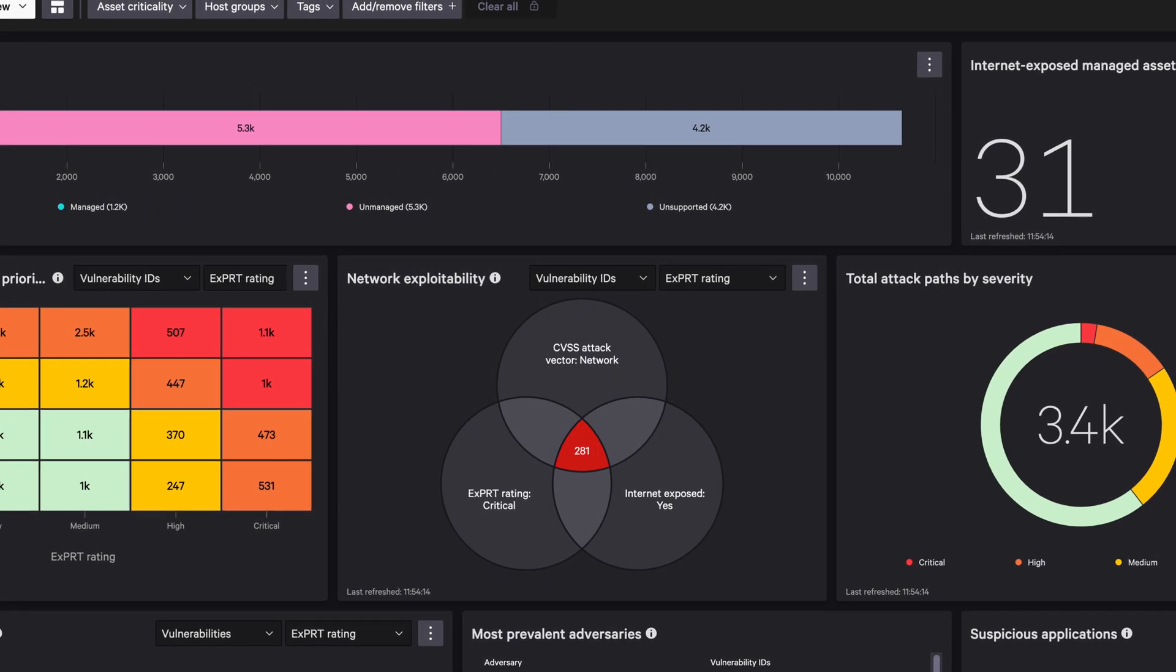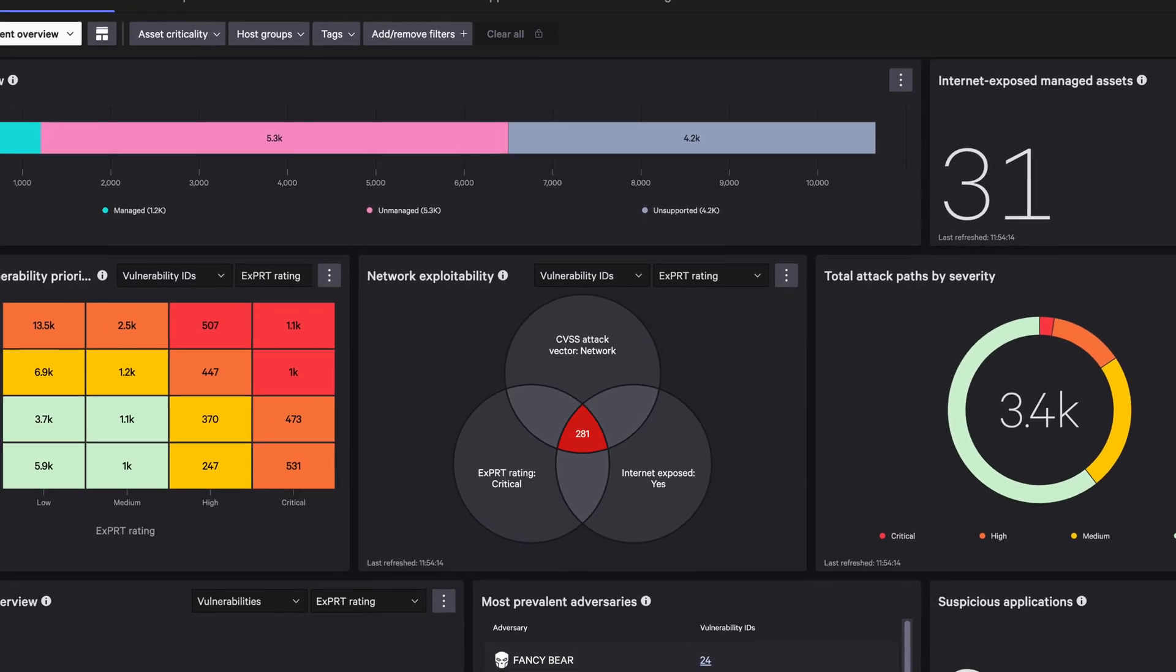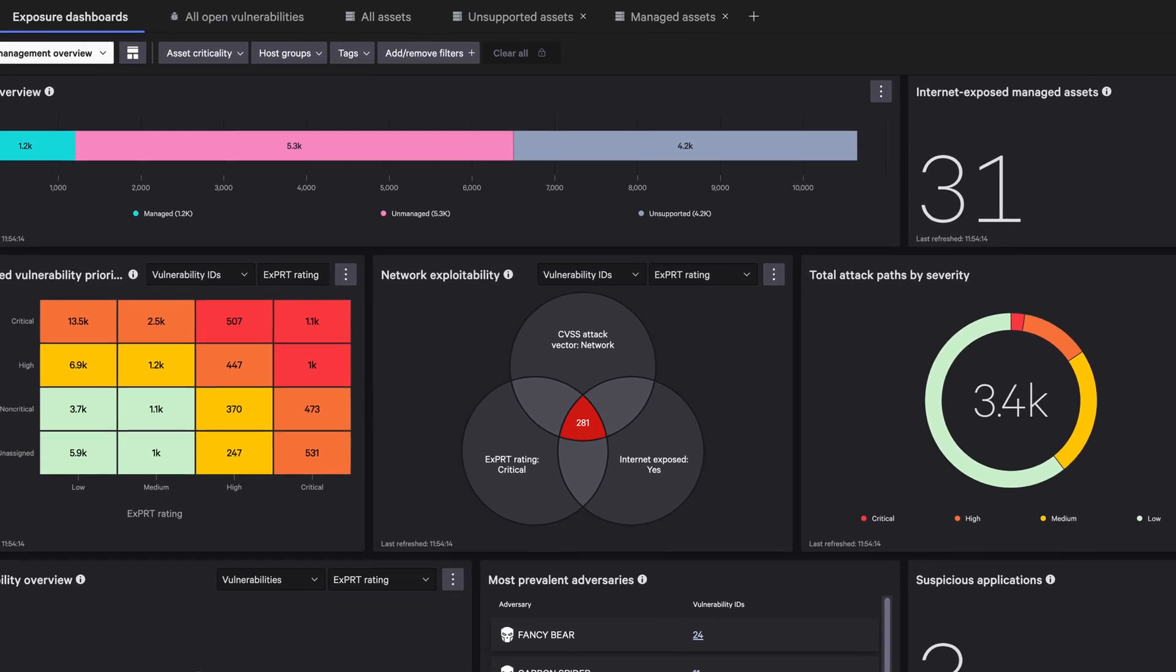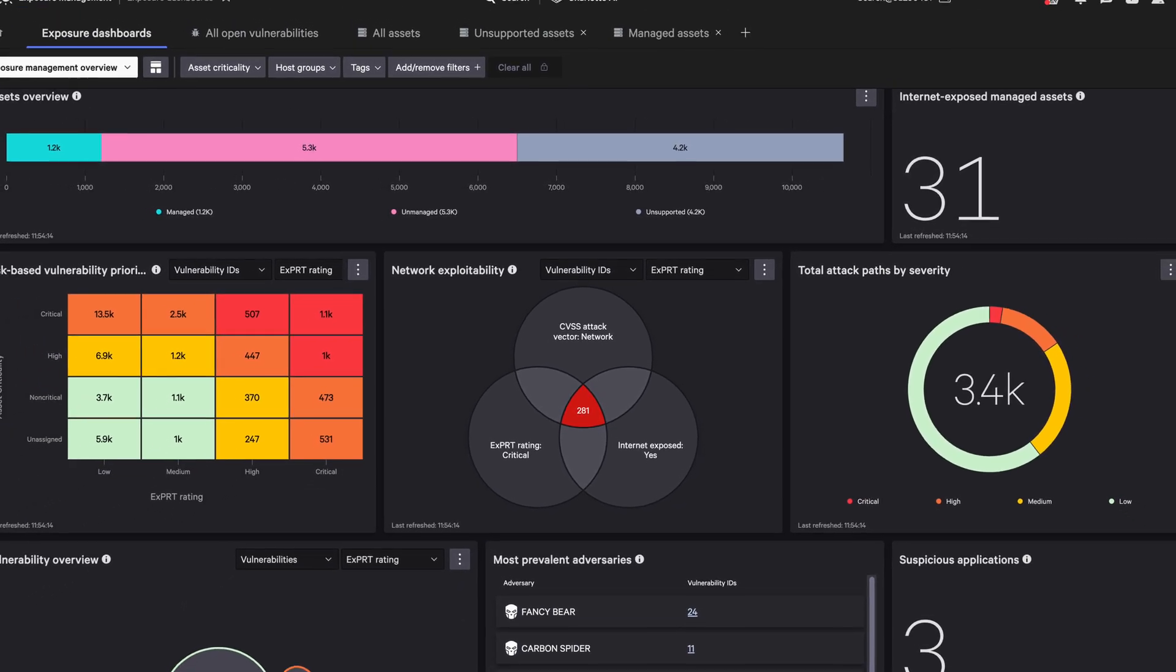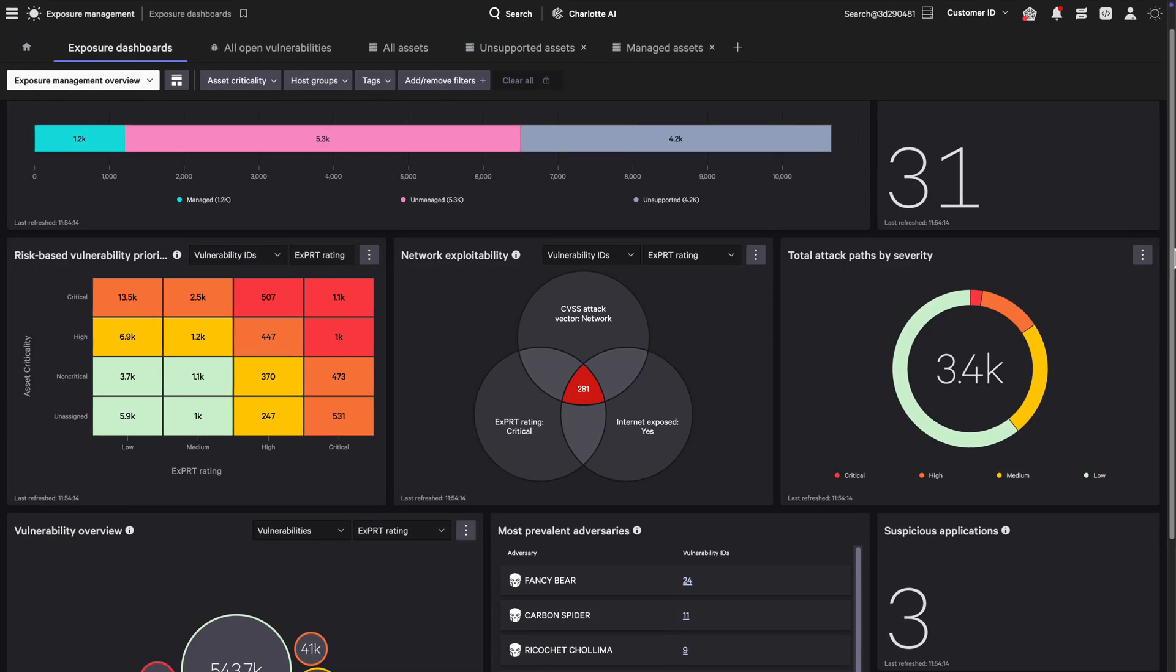Fueled by patented AI, Falcon Exposure Management identifies risk. Charlotte AI translates it into business impact.